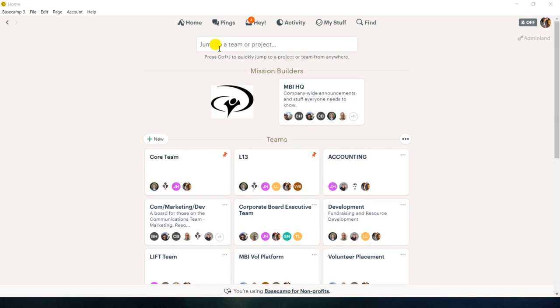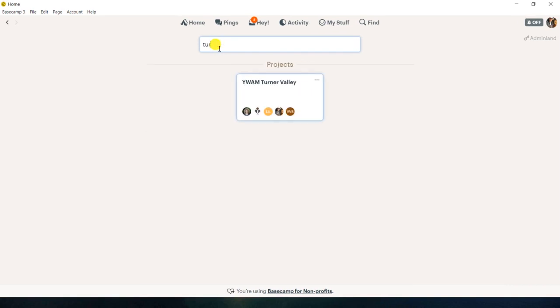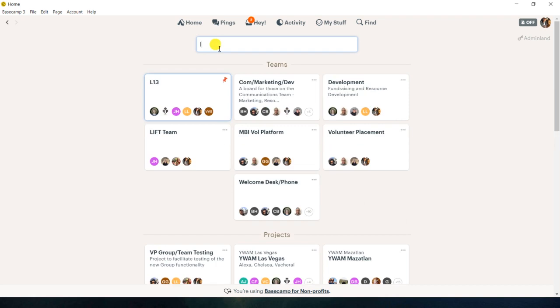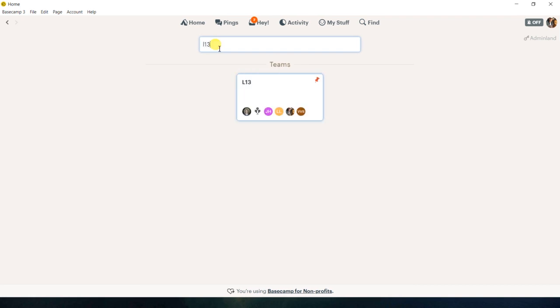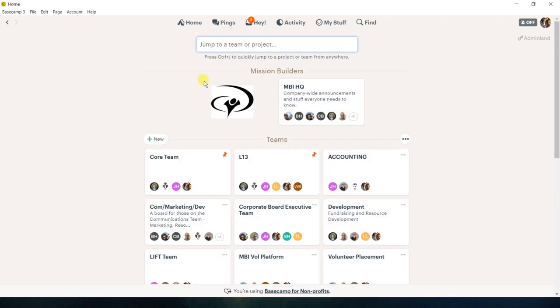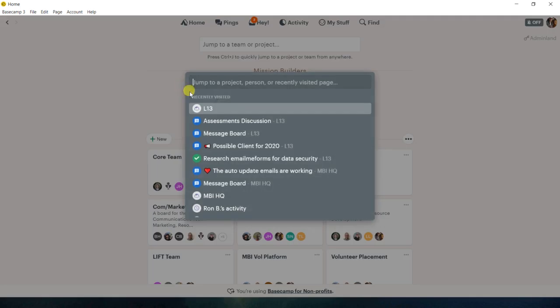It's called Jump to a Team or Project. It's really nice. All you got to do is, let's say, if I want to look at Turner Valley, boom, right there, or L13 Team, just very quick. And you can also, anytime, just do Control-J, and it'll do the same thing.